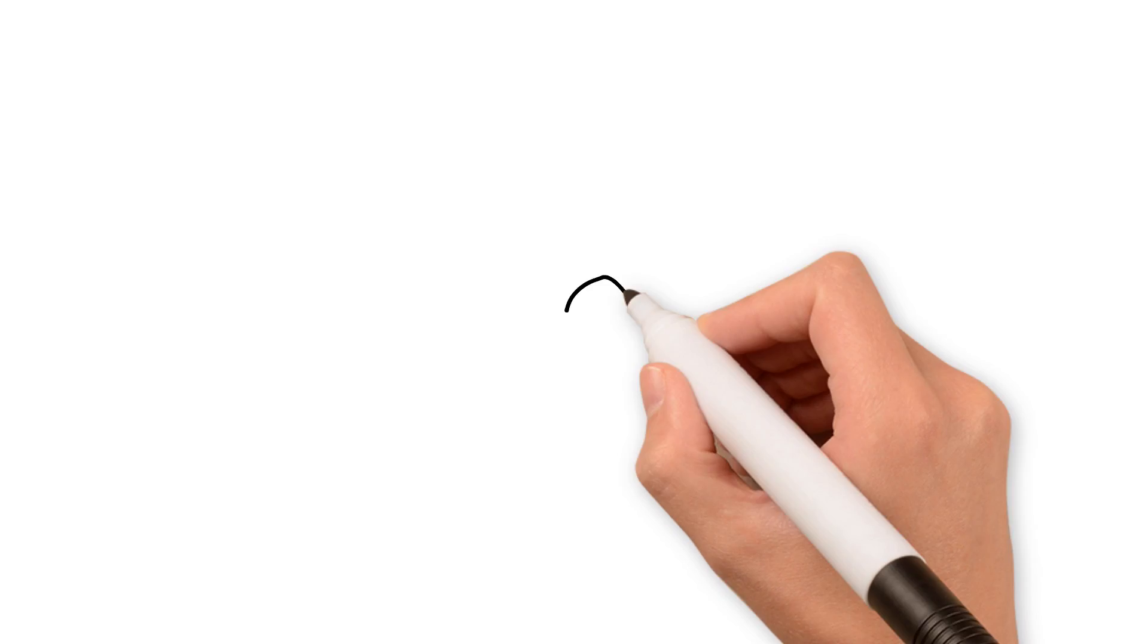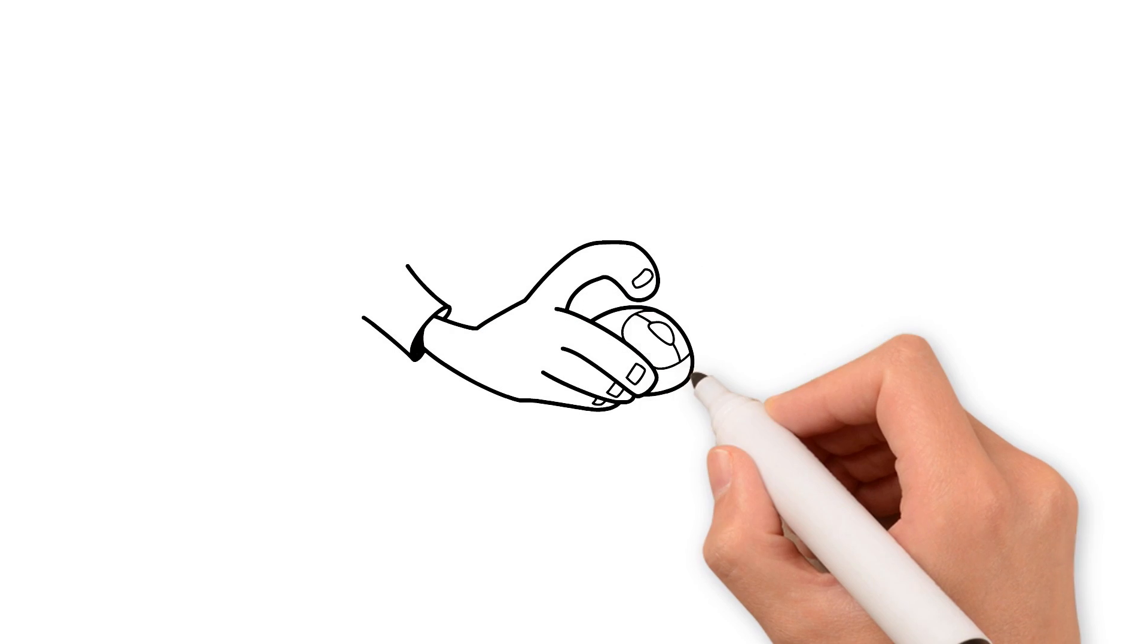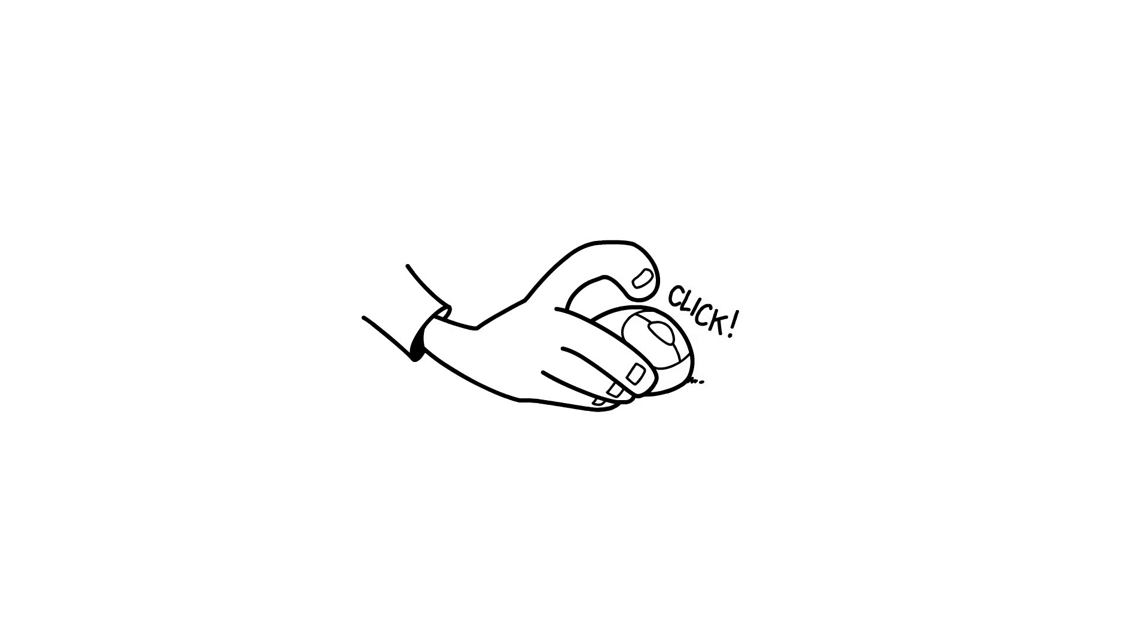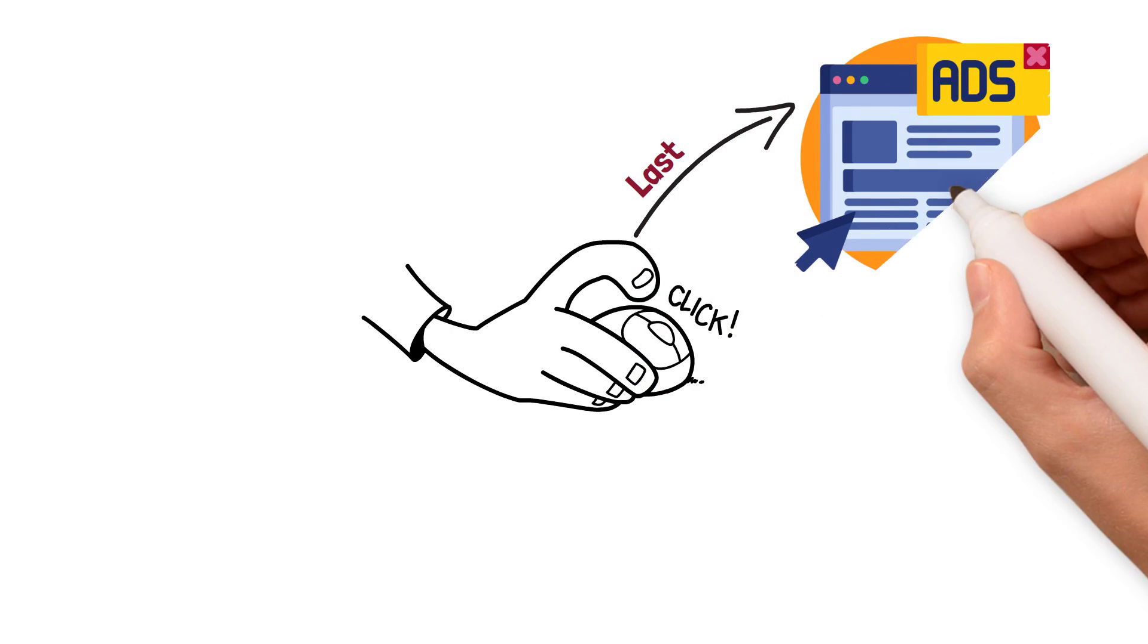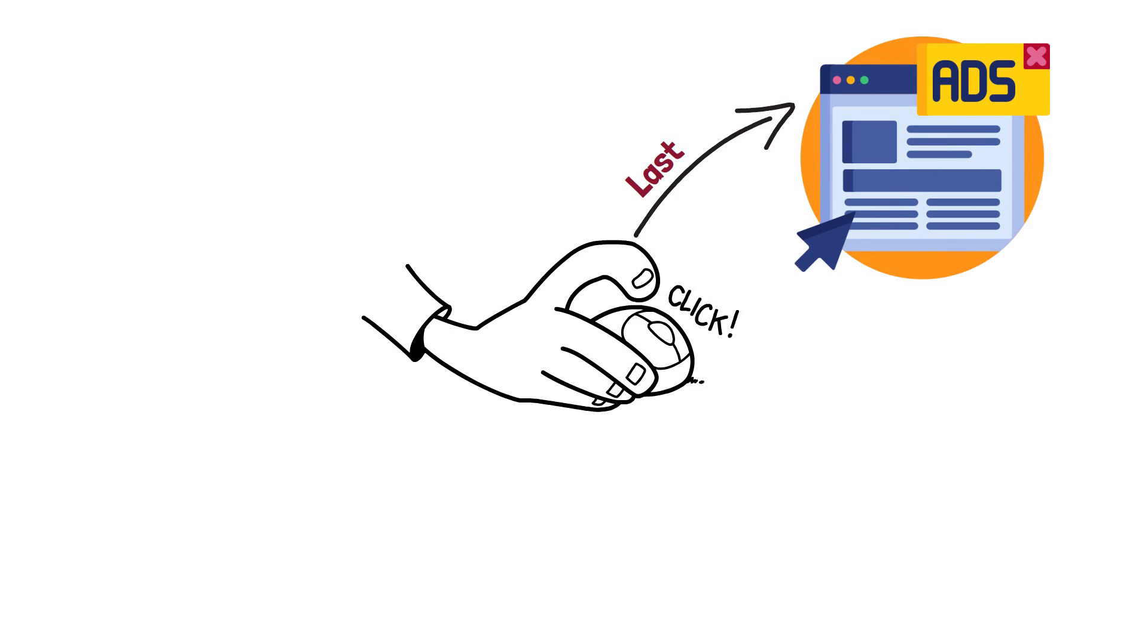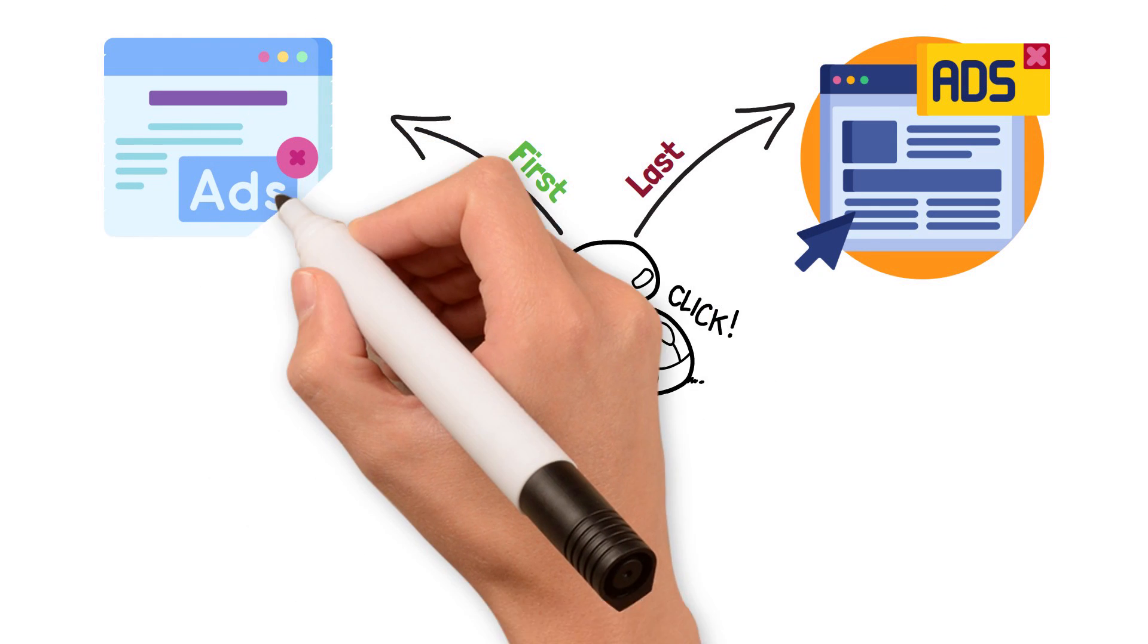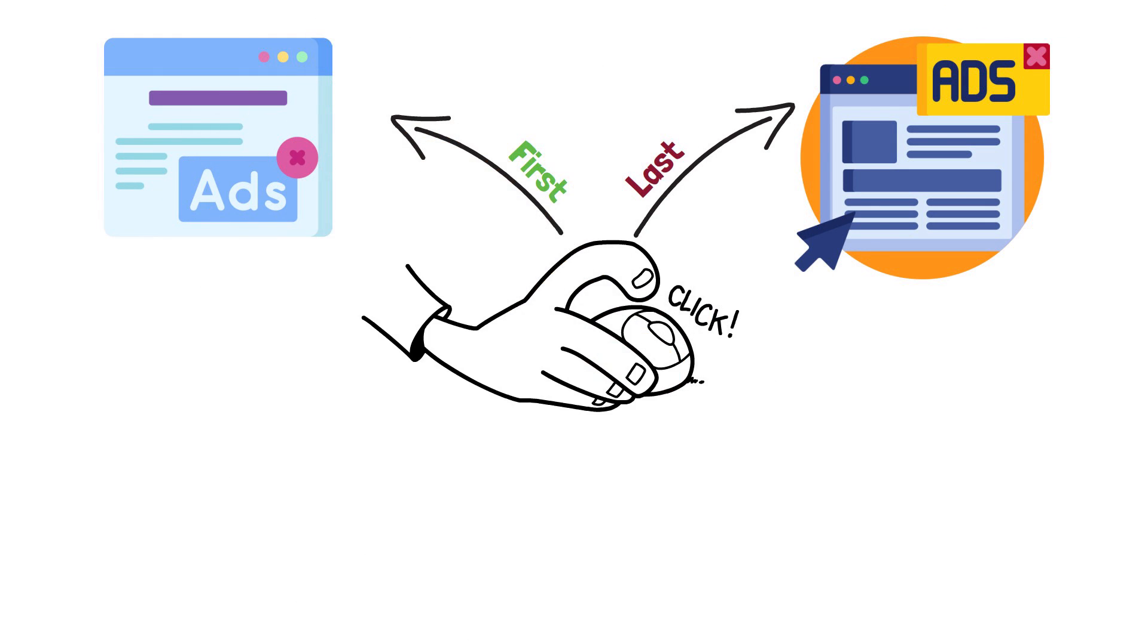Such as the last click model, which only assigns credit for the conversion to the ad that was most recently clicked on, or the first click model, which assigns credit for the conversion to the ad that was clicked on first.